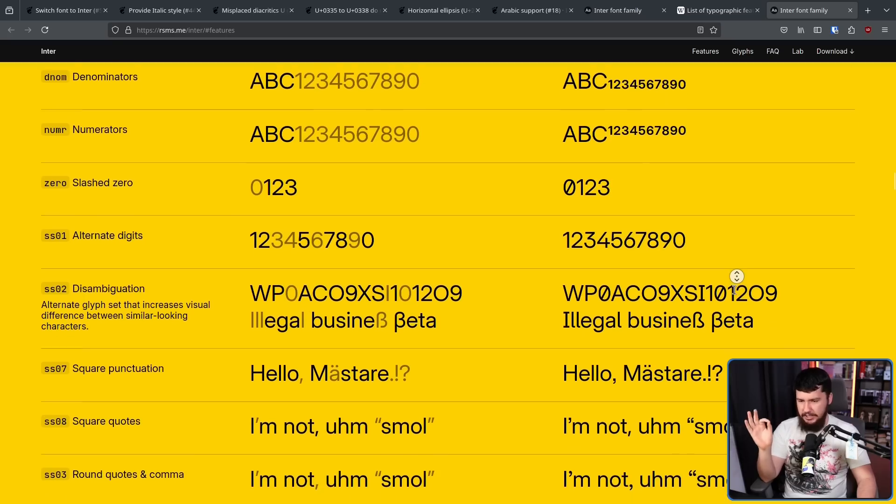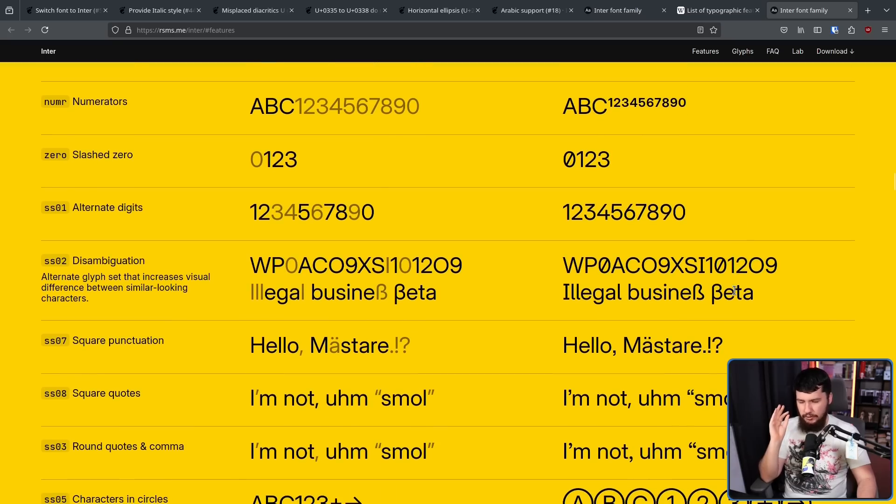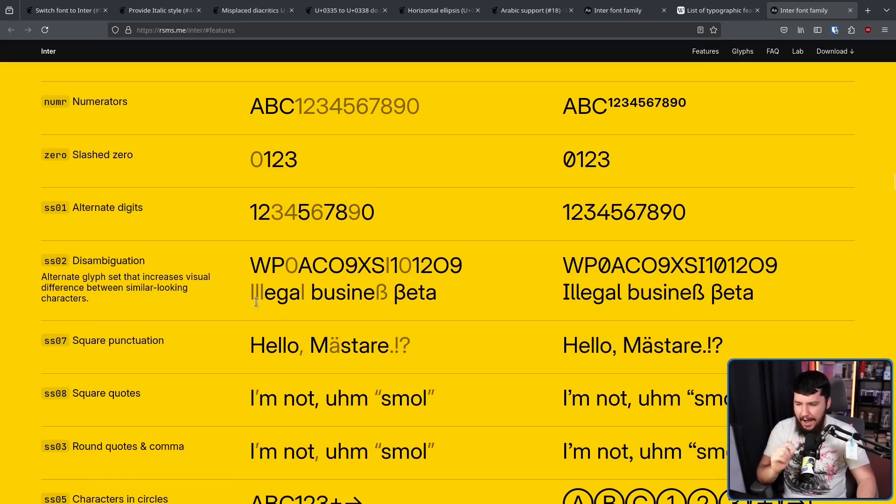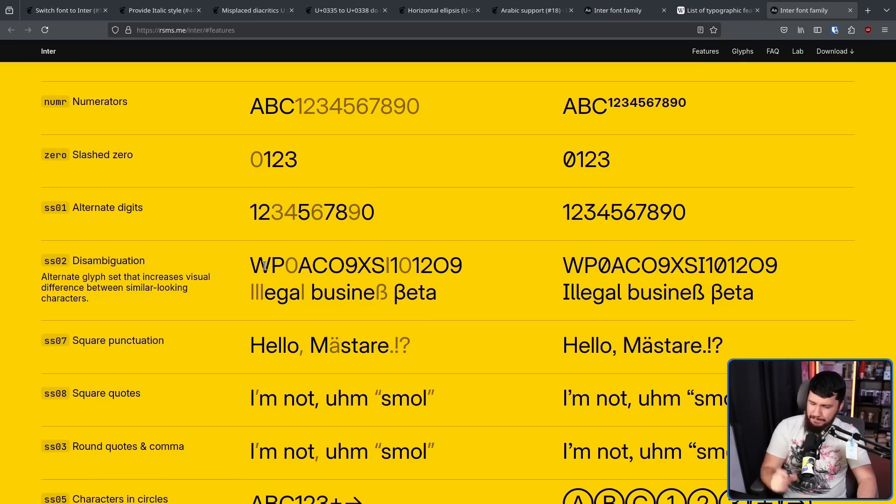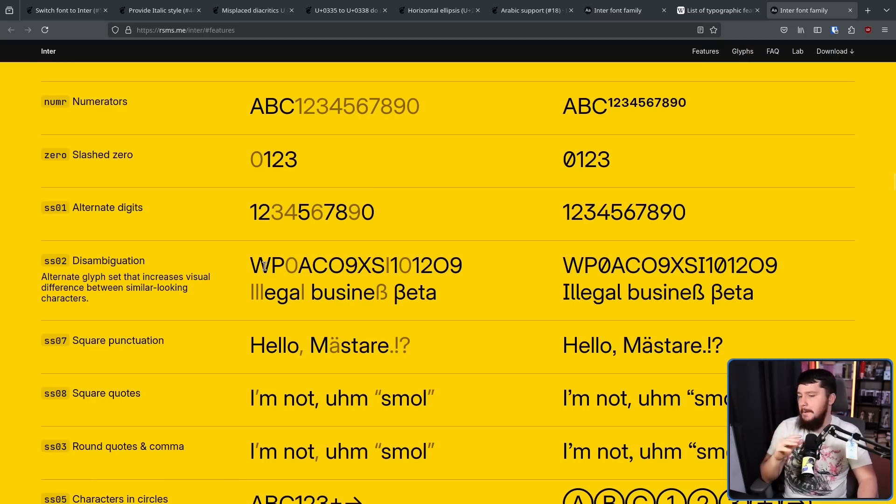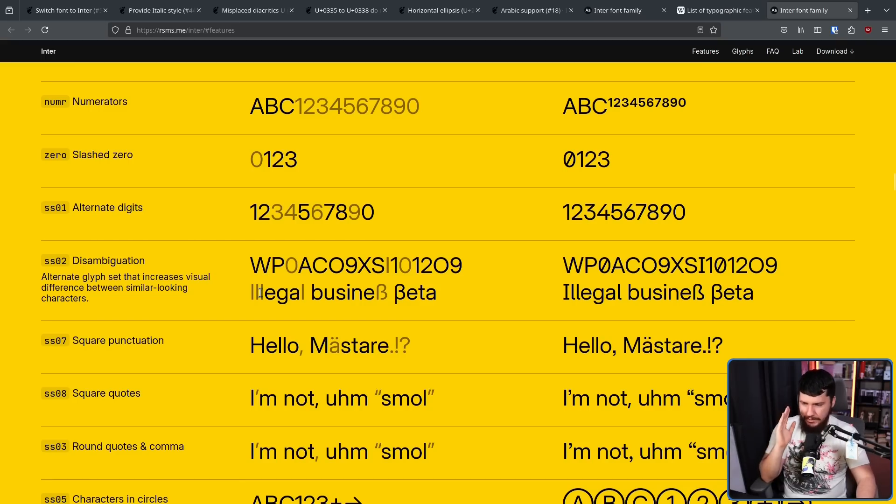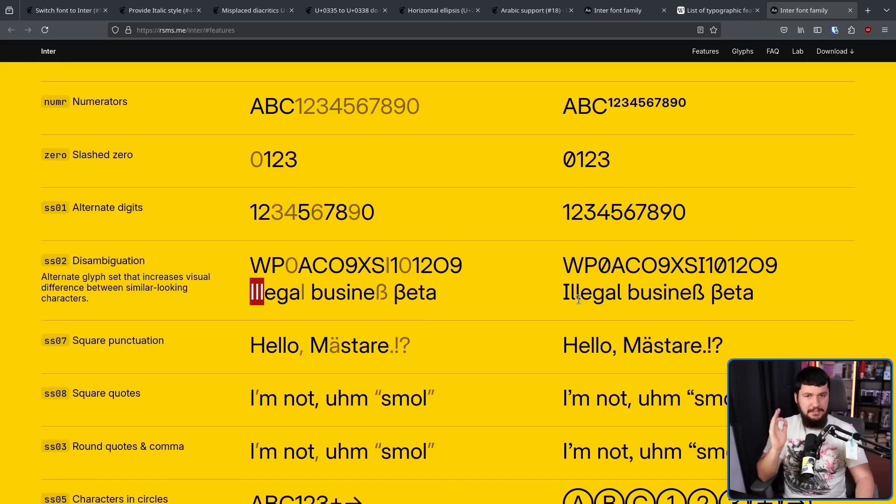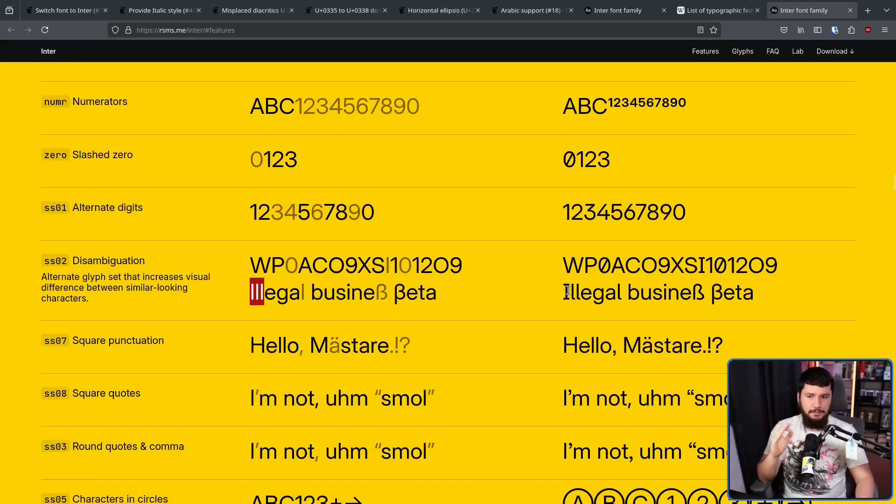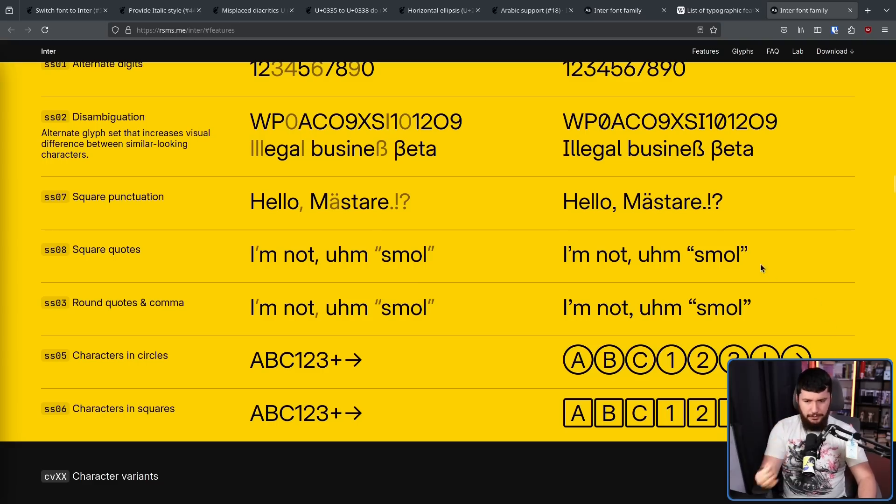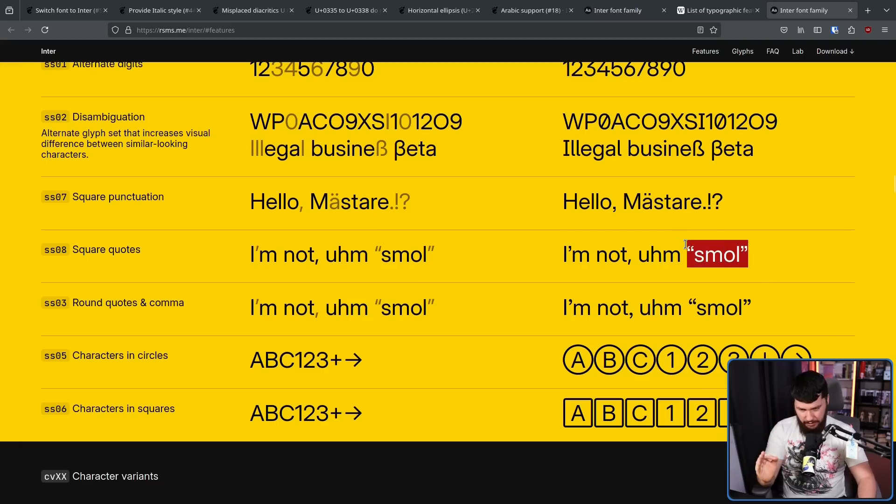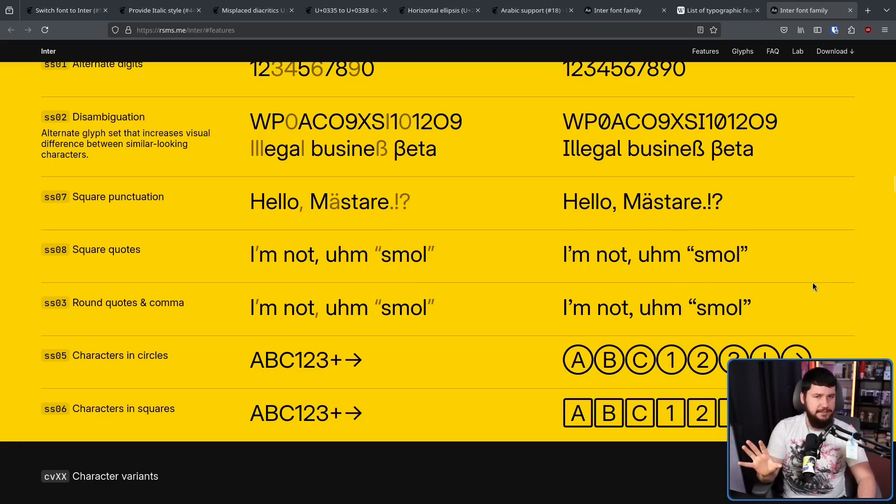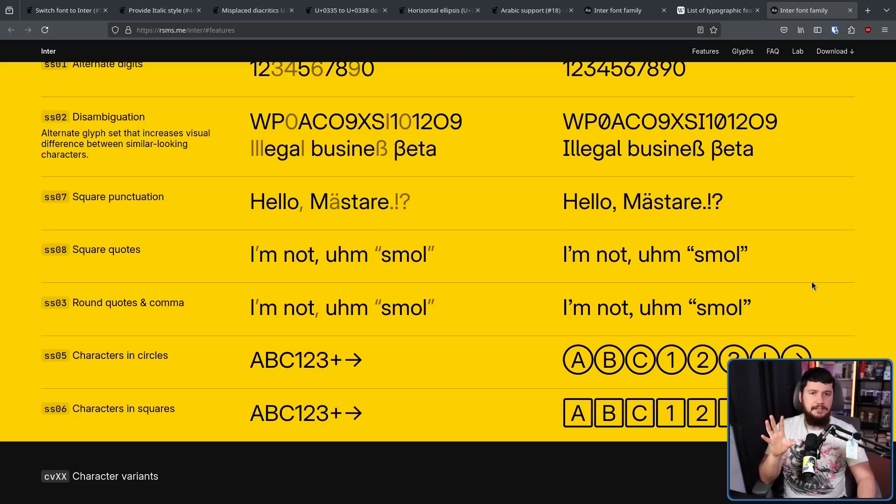Another important one, though, is disambiguation. So in a lot of fonts, Inter included, capital I, lowercase l, look identical. Now, they might not be exactly the same. There might be a slight difference in their weight. I can't tell the difference. And if you're someone who is not English native, this just looks like LLL. And that's obviously confusing. So disambiguation allows for a different looking eye to be used, and a couple of other characters. And it also has square quotes and commas, and round quotes and commas. And I don't go over every single one of the features here.